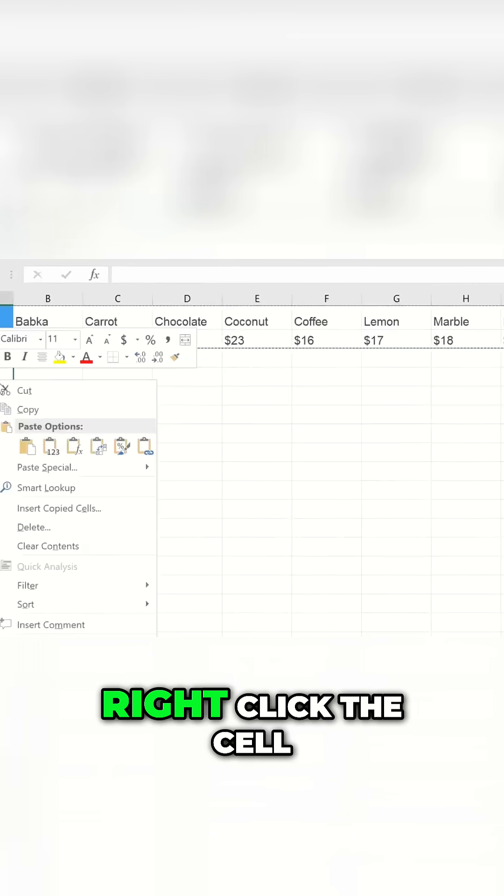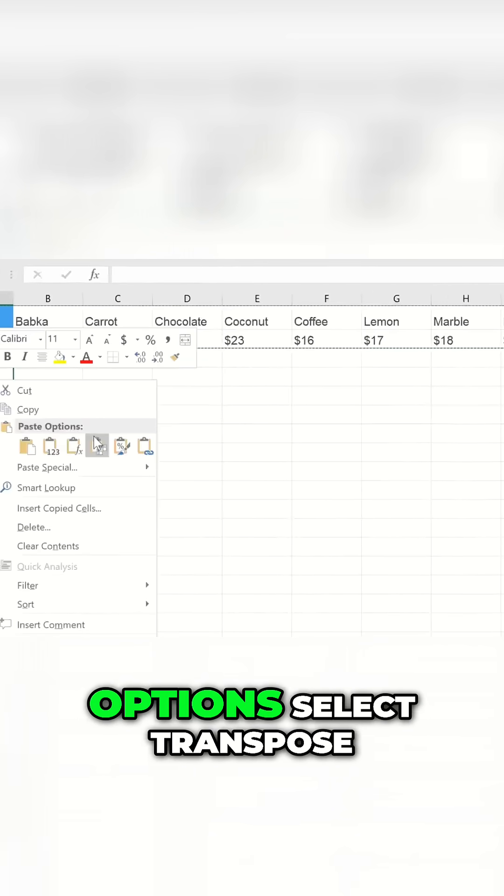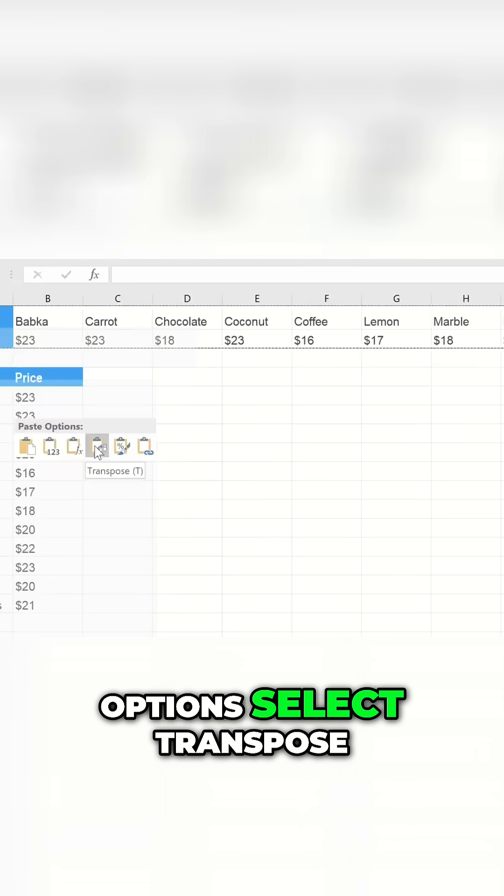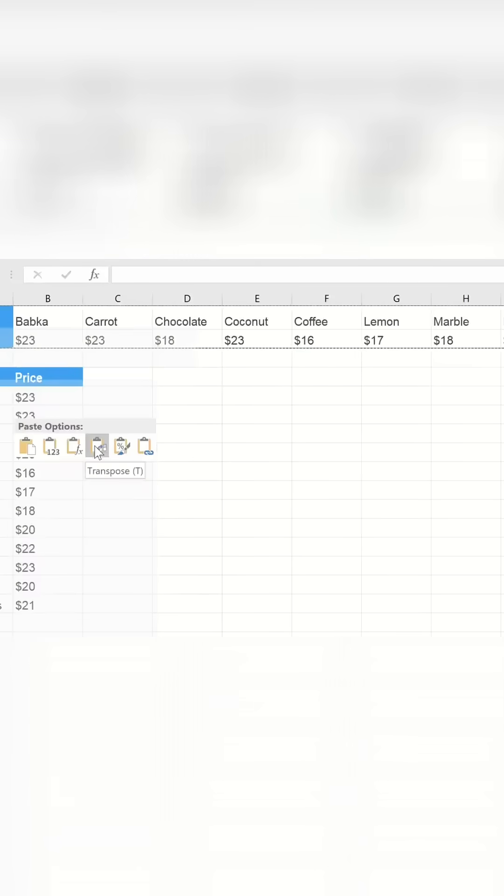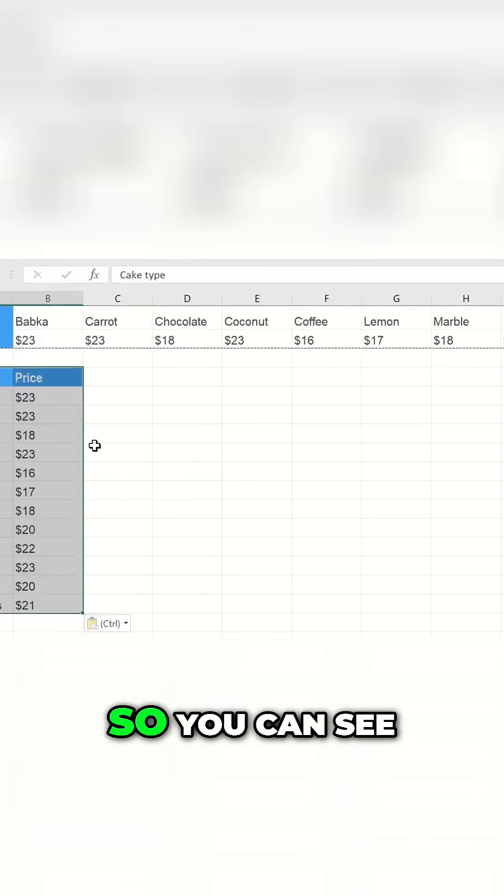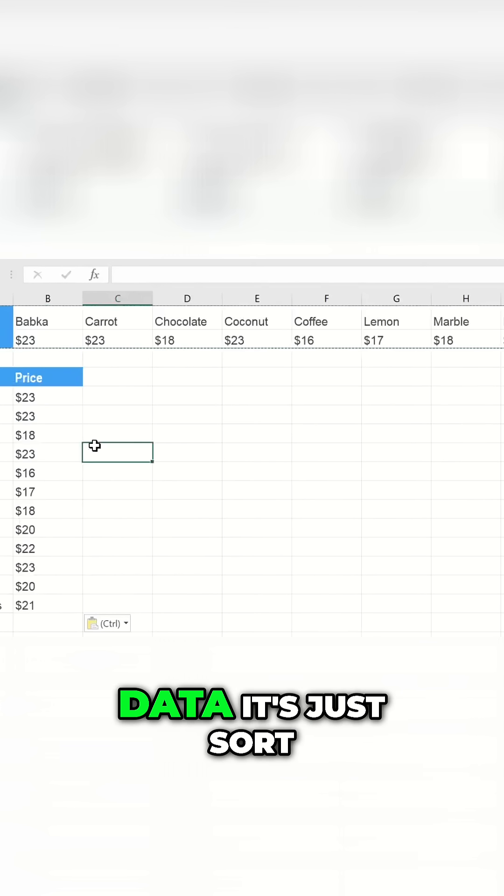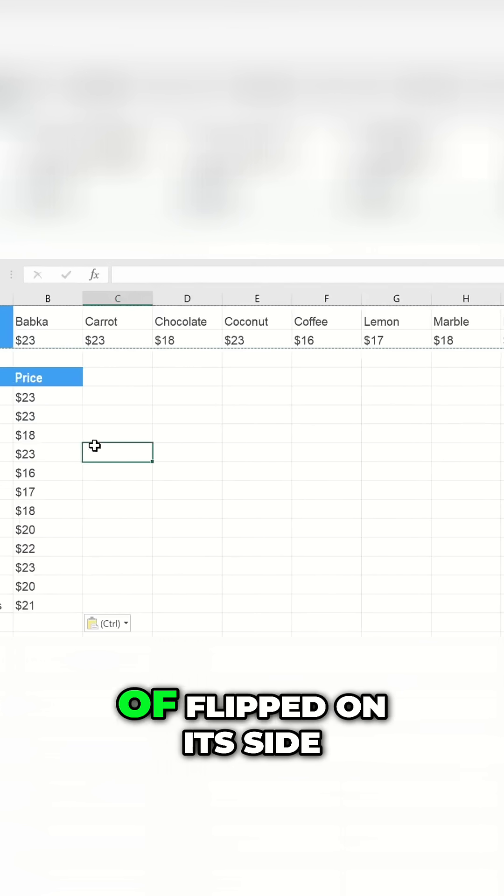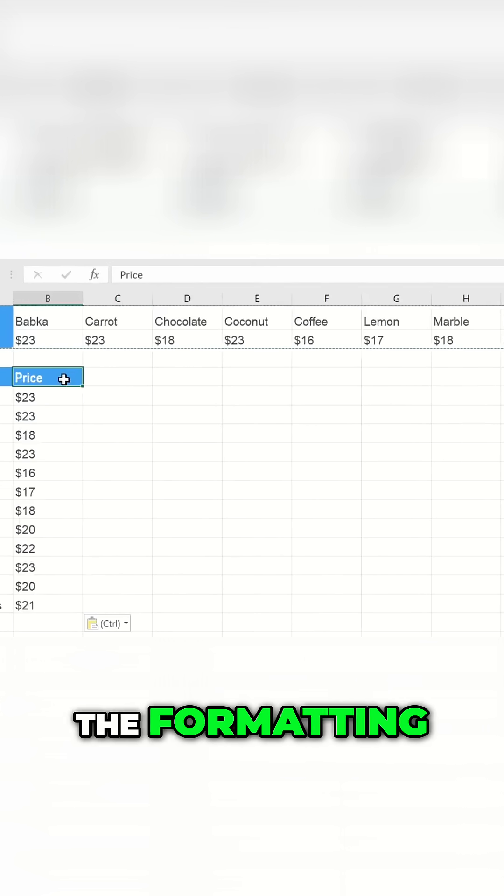Right-click the cell, and then under Paste Options, select Transpose. You can see it's the exact same data, just flipped on its side. It even kept the formatting.